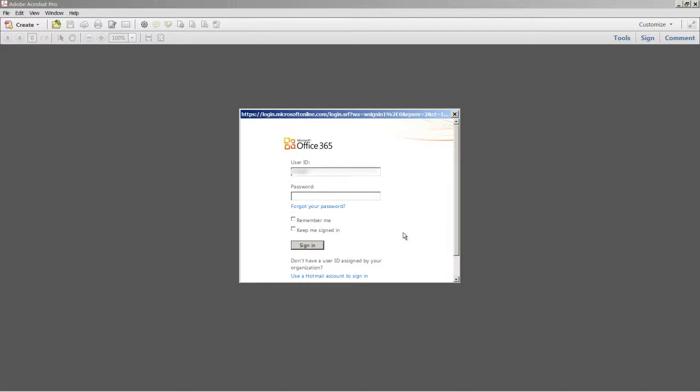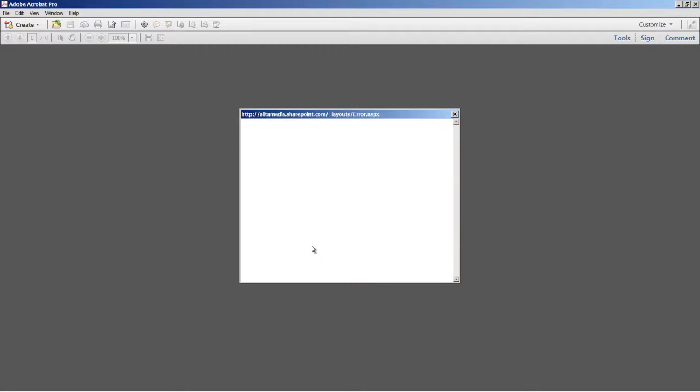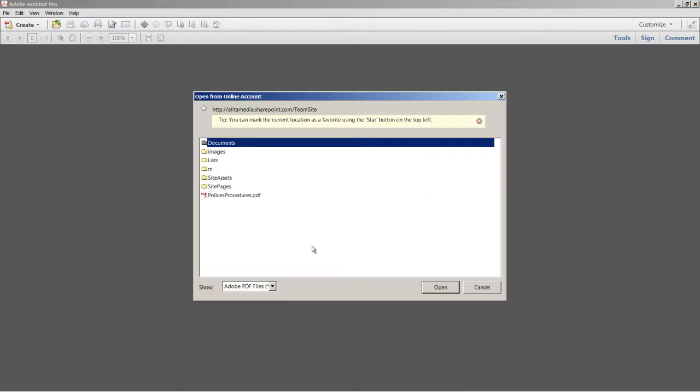I'm prompted to log in with my user ID and password for the first time. And then when I click Sign In, I see the documents in my workspace.